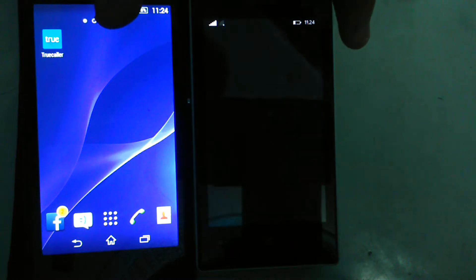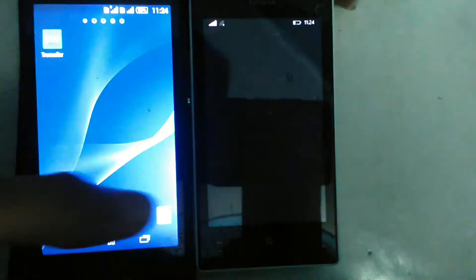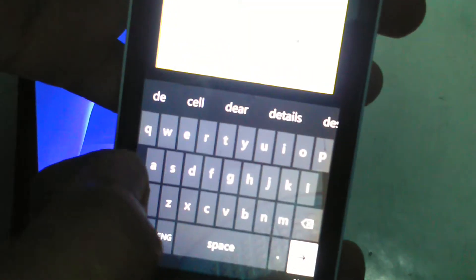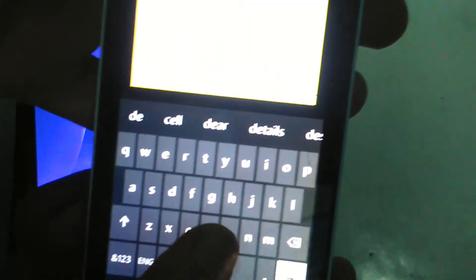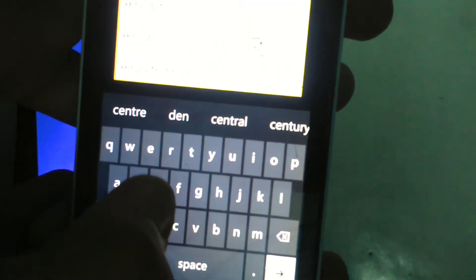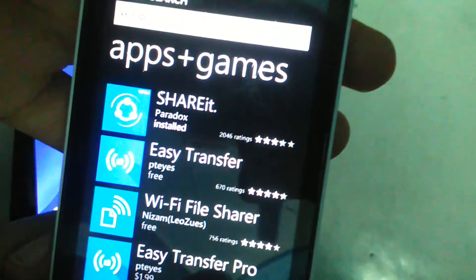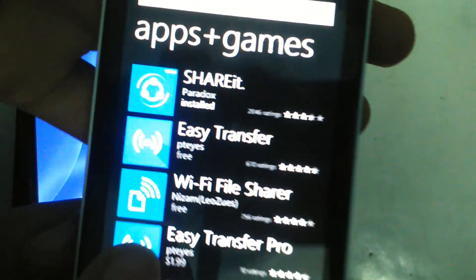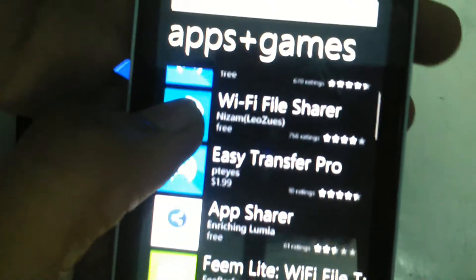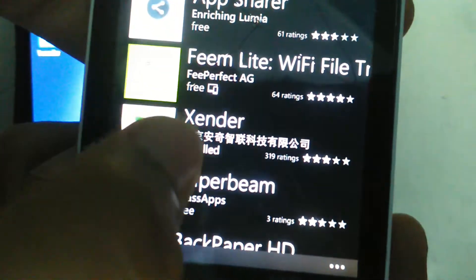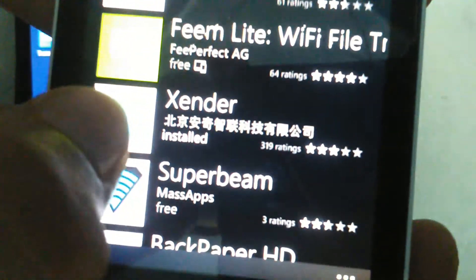First open store and type in Zender. Now you will see many options. Scroll down and you will find this one.